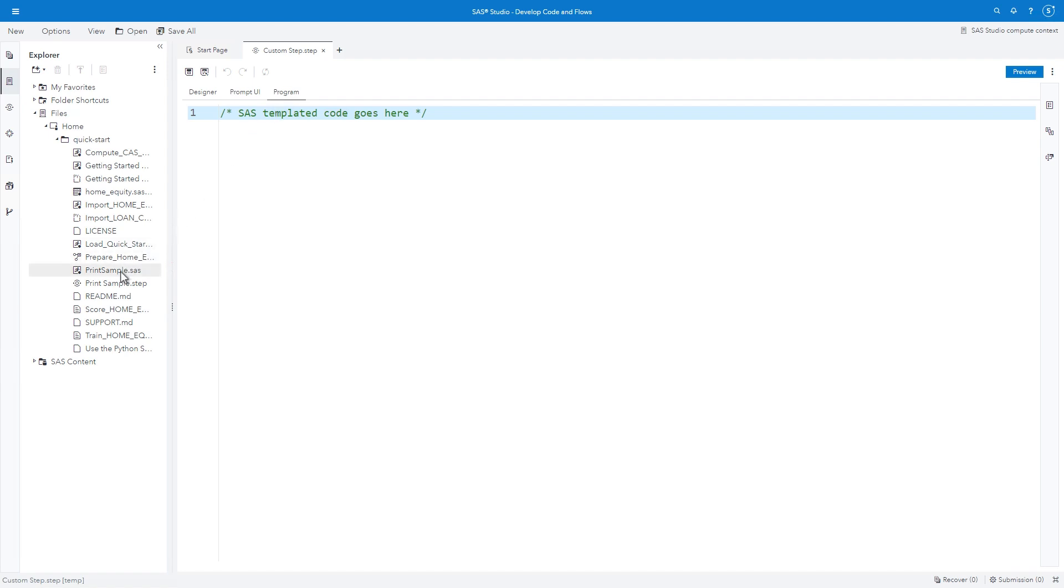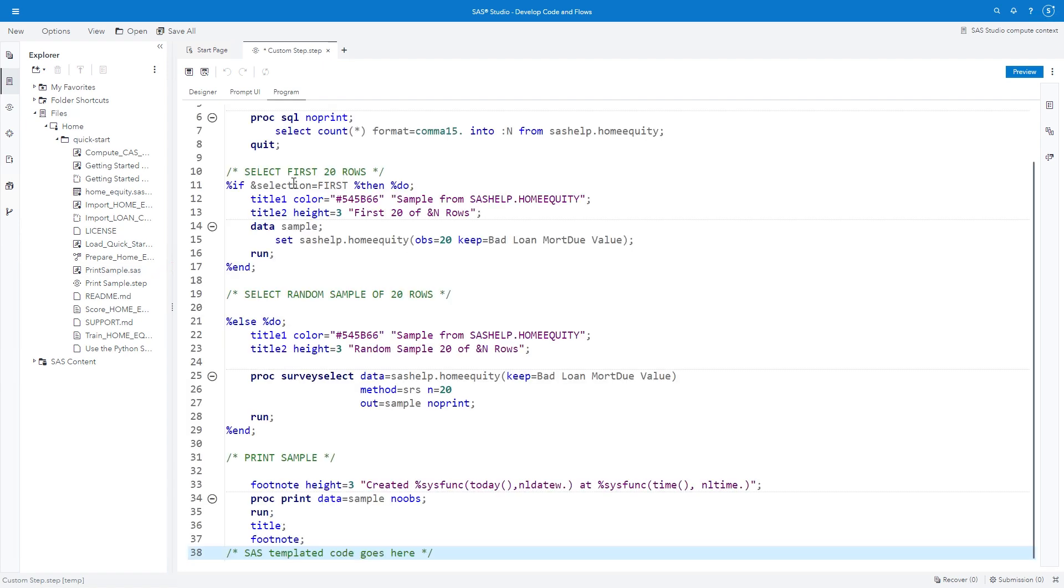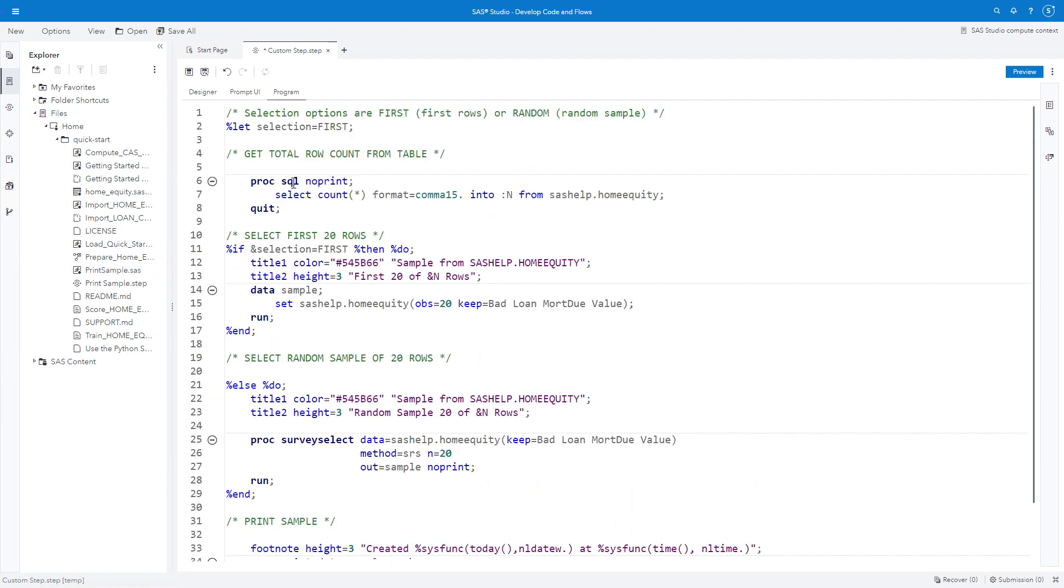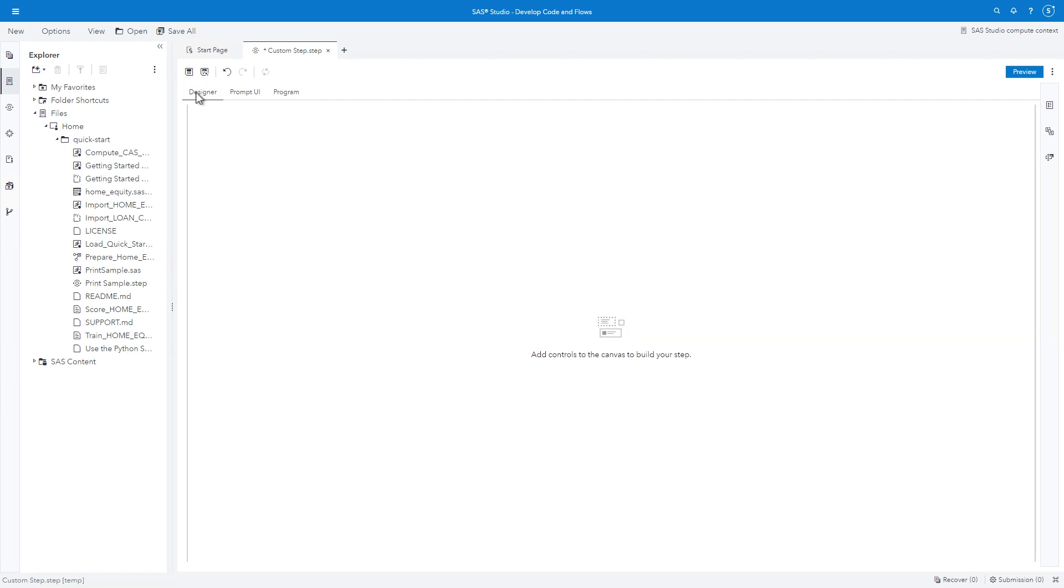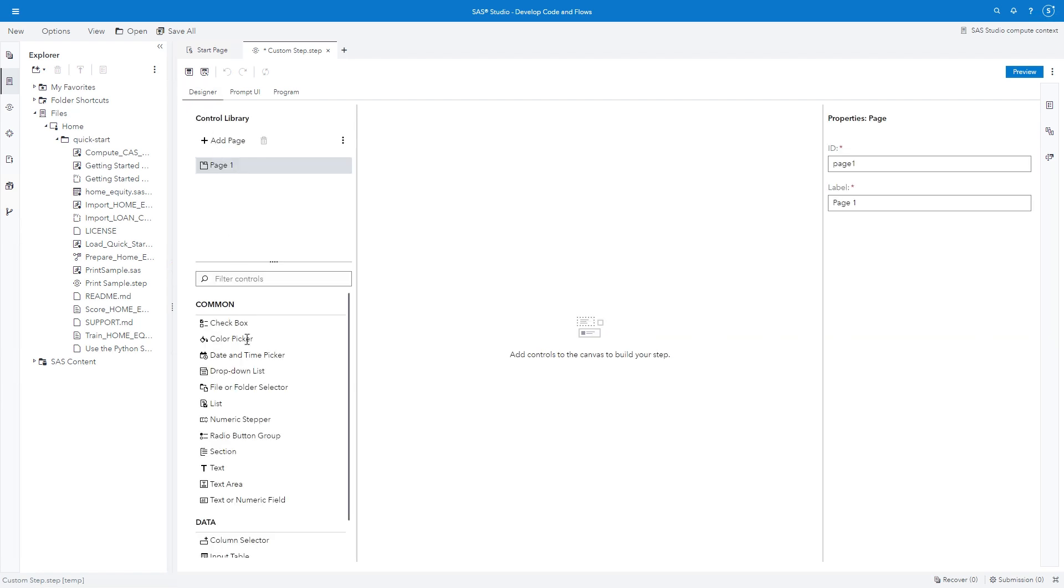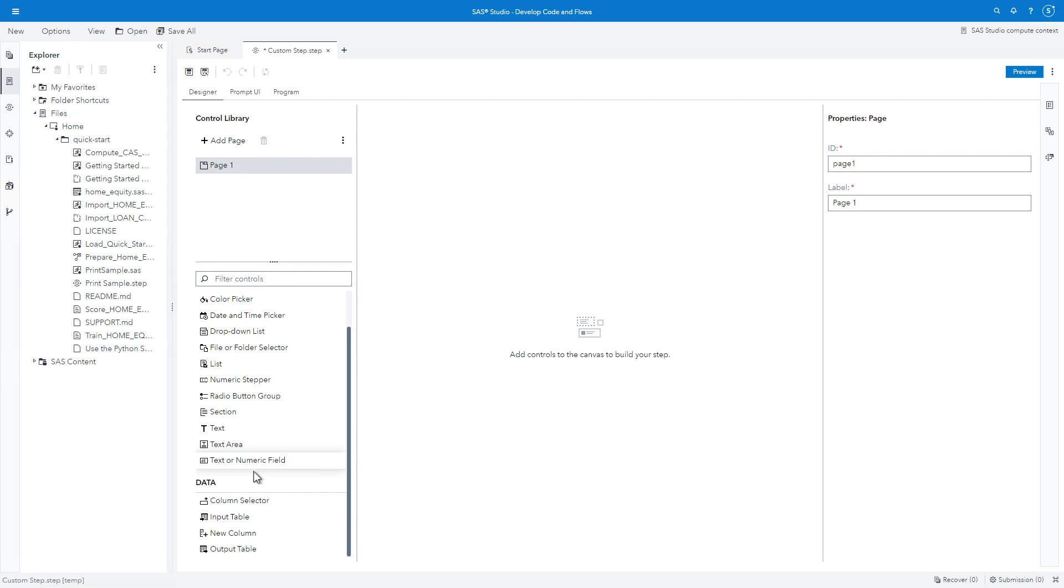In the explorer, drag the printSample.SAS program and drop it onto the program tab. We'll modify the program to utilize the input controls built in the designer. So let's go to the designer. I'll begin by adding controls that allow the user to select a table and columns from which to print the subset.